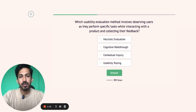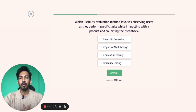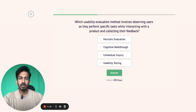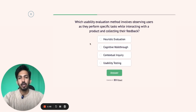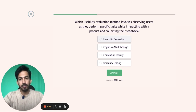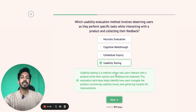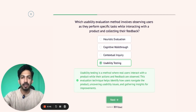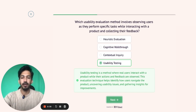Next question: which usability evaluation method involves observing users as they perform a specific task while interacting with the product and collecting their feedback? In heuristic evaluation, you don't observe users — you evaluate yourself. In cognitive walkthrough, users don't perform tasks. In contextual inquiry, it's not about testing. So the answer is usability testing. In usability testing, you give users a prototype to test your product, then you observe their behavior and how they interact with it, and at the end you figure out how good or bad your prototype was to use.